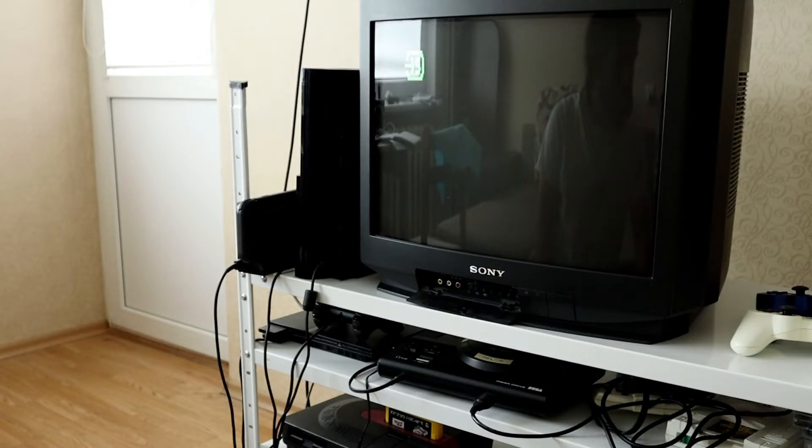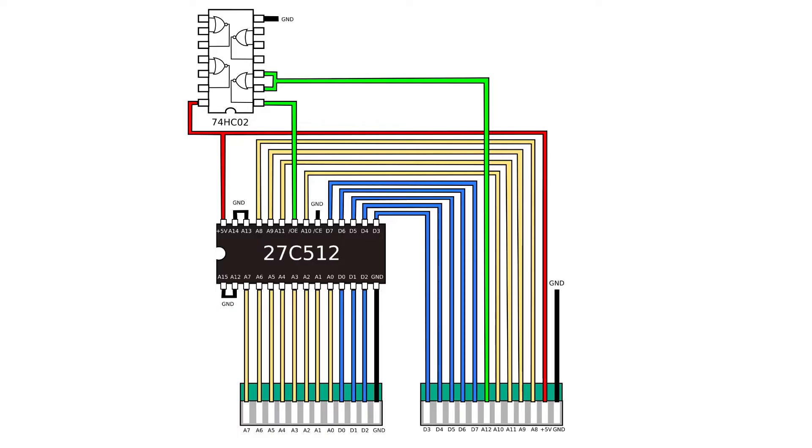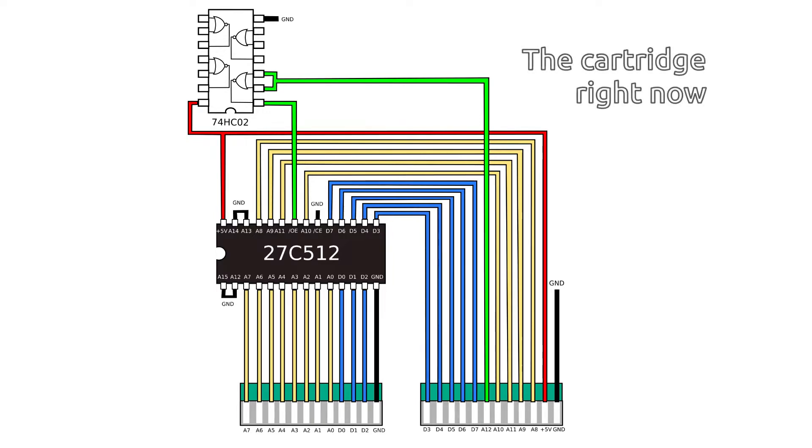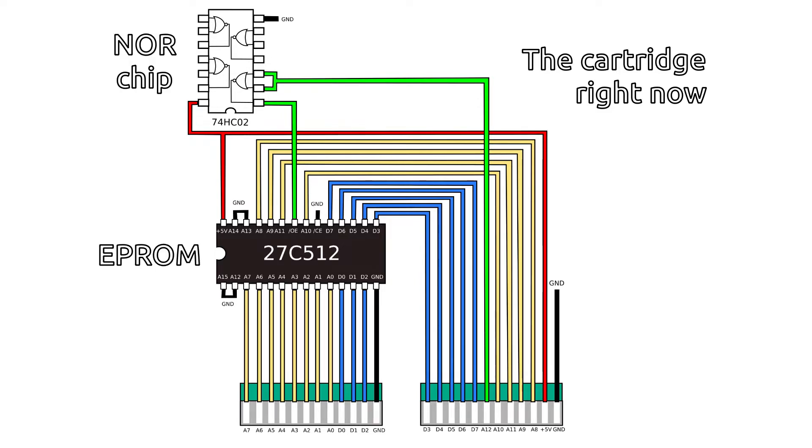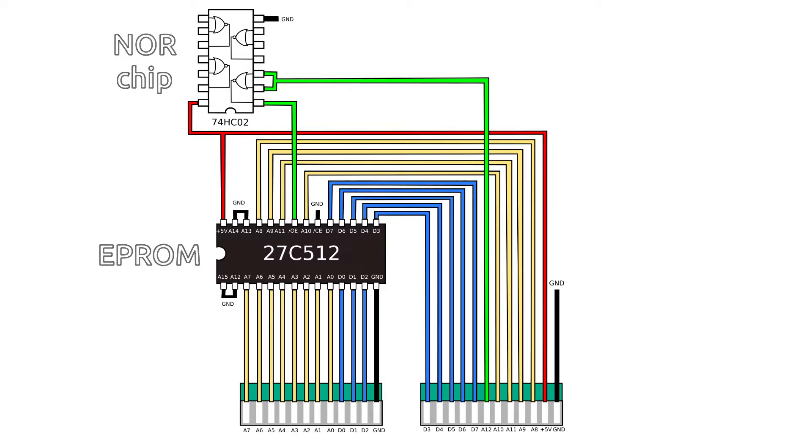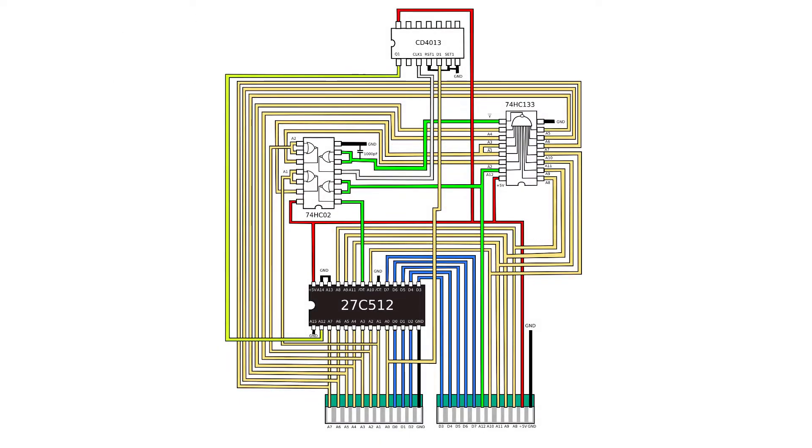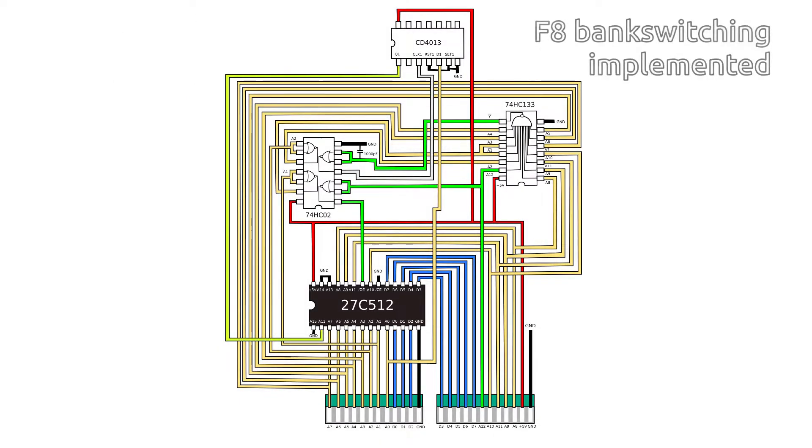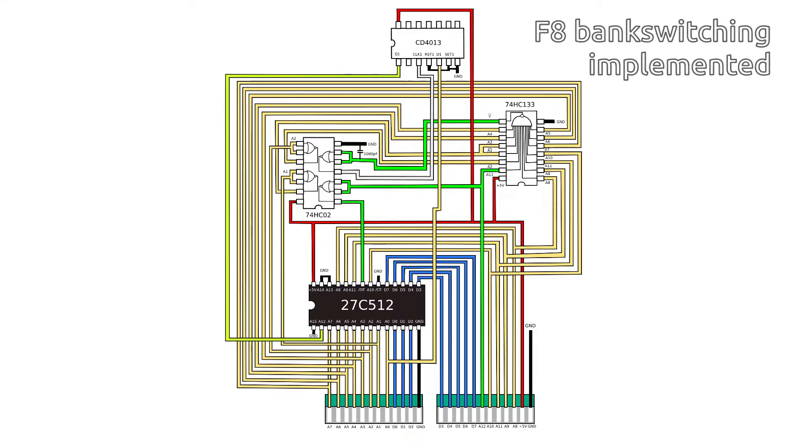So that means we have to do some soldering. We are going to implement so-called F8 bank switching. I drew several schematics here. The one you're looking at shows how the cartridge looks right now. As you see, it is as basic as it can get—it's just a bunch of wires attached to the EEPROM and a NOR gate used as an inverter. And this is how the cartridge should look like with the implemented bank switching to support 8 kilobyte games. I know it may look messy and quite scary, but everything is pretty simple here.